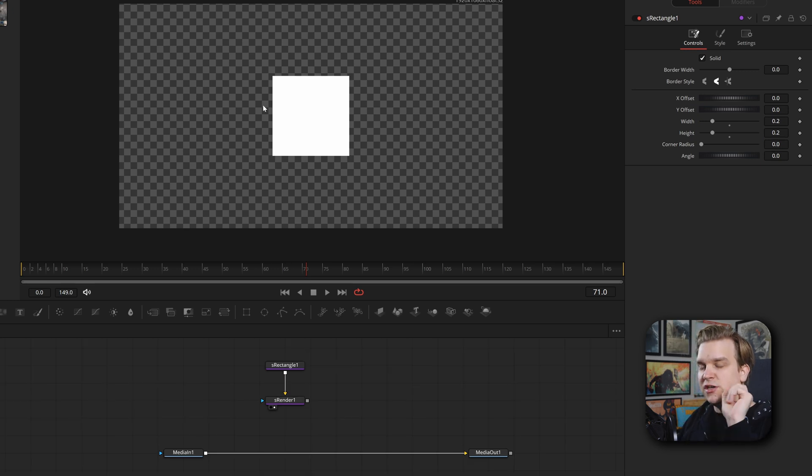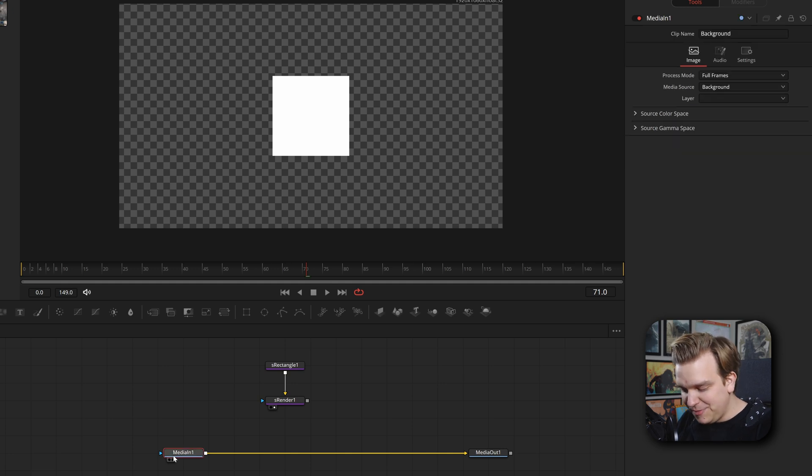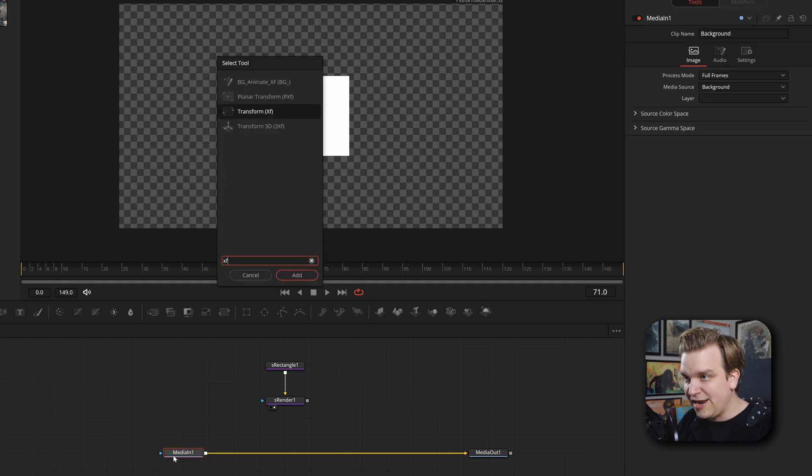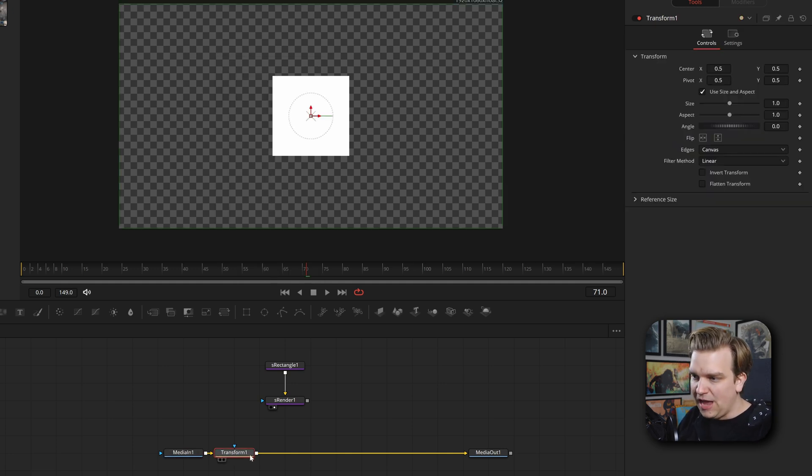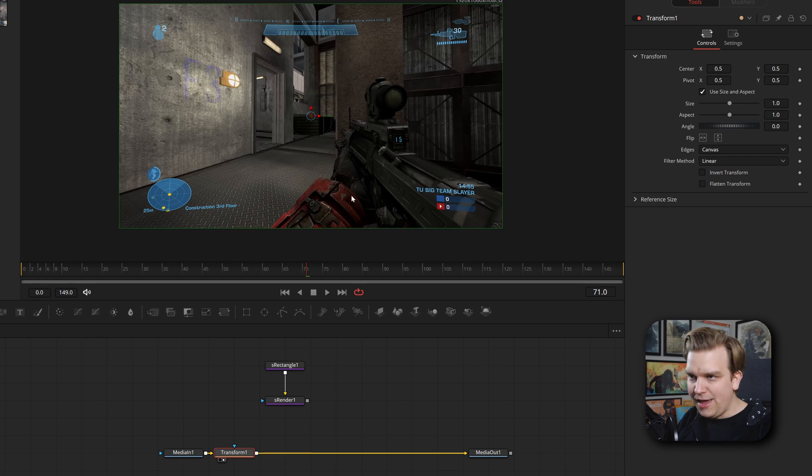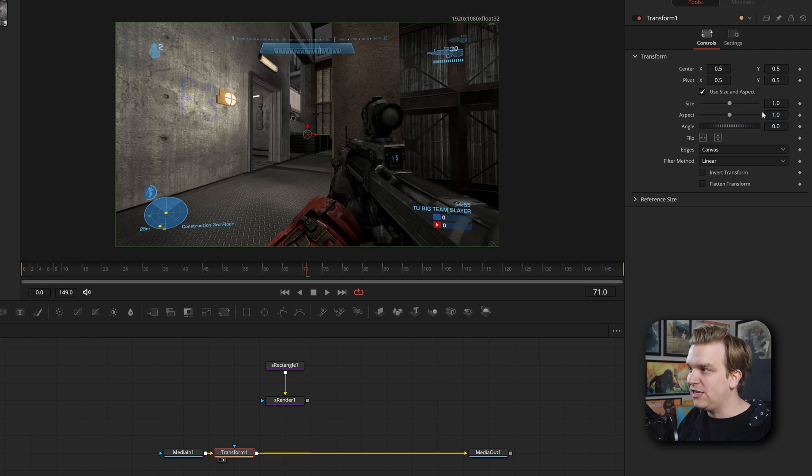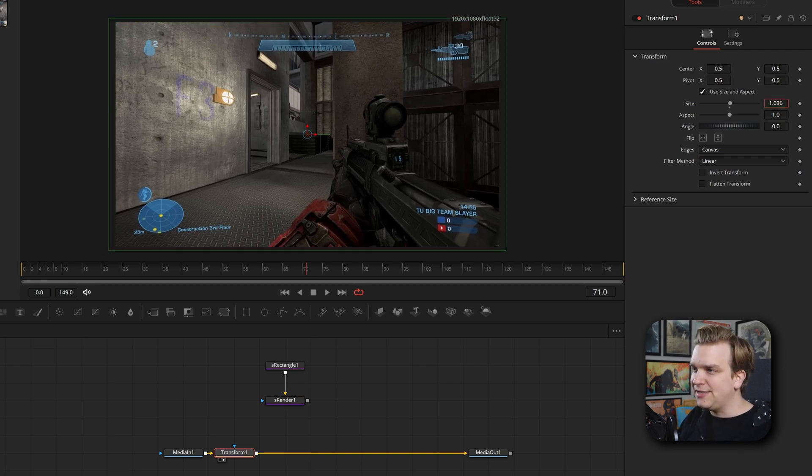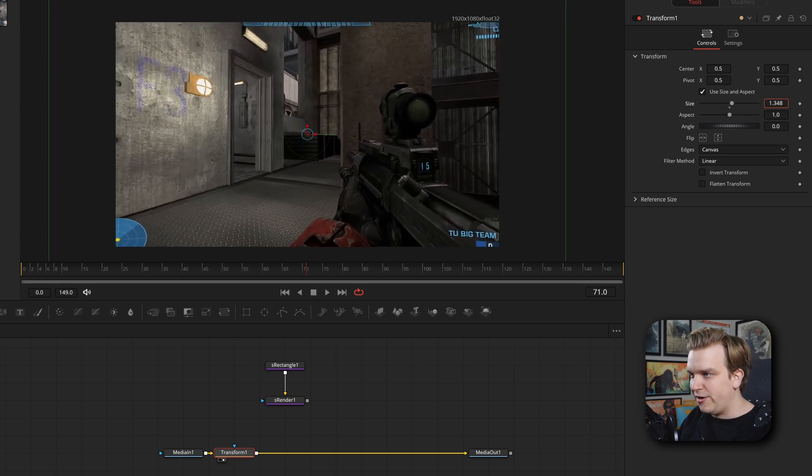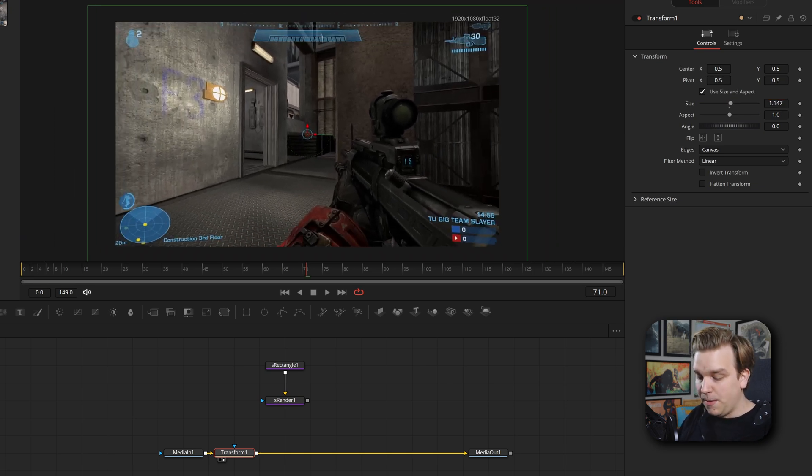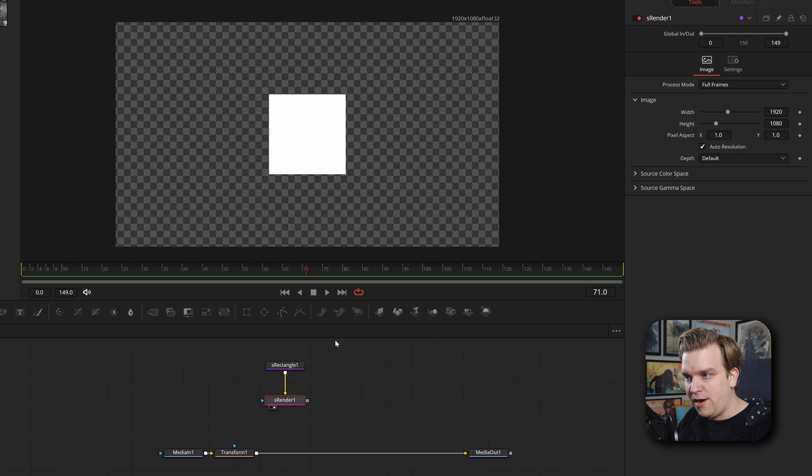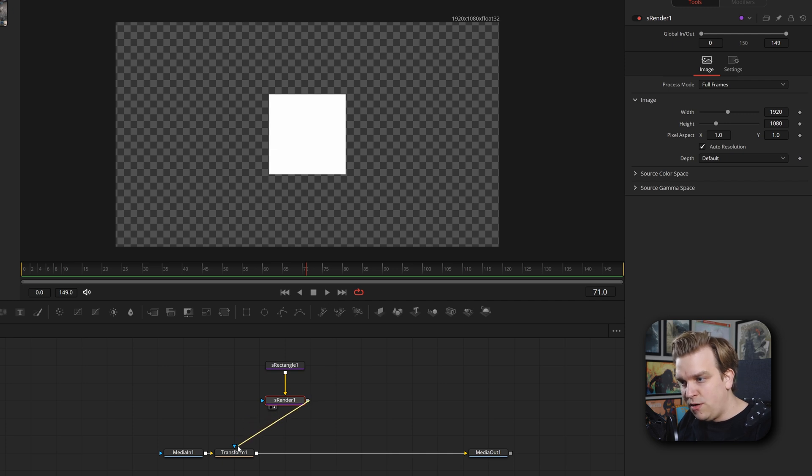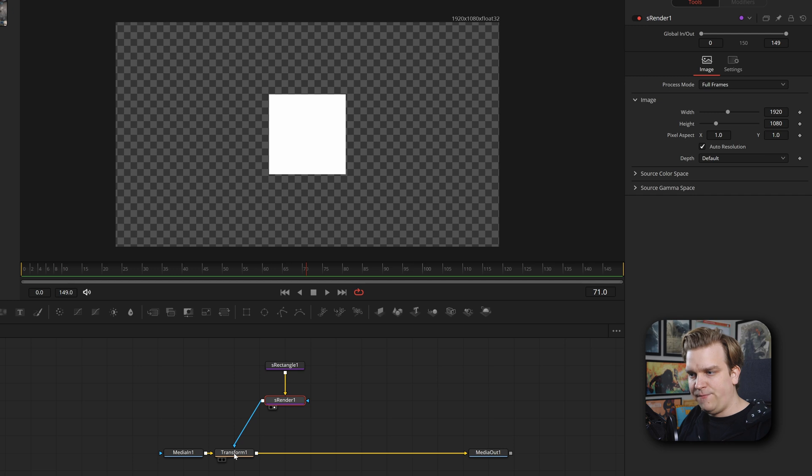Coming out of this media node, I'm going to add a transform node. And if I preview that, you can see, hey, nothing changed by default. We haven't changed any settings. If I pull up this size, it zooms in on the entire image.